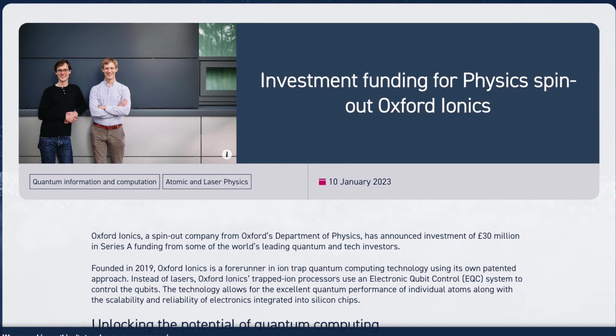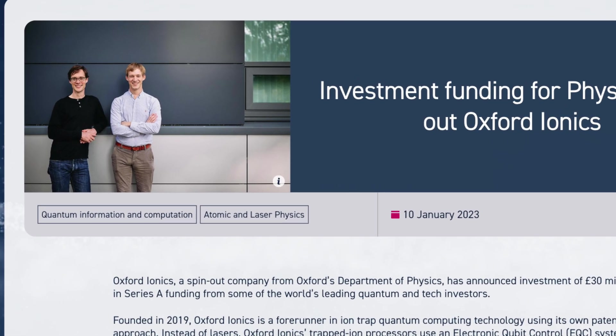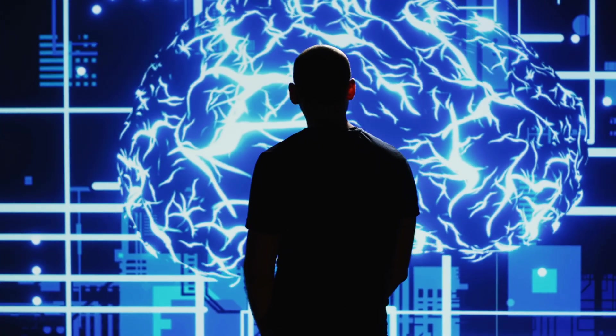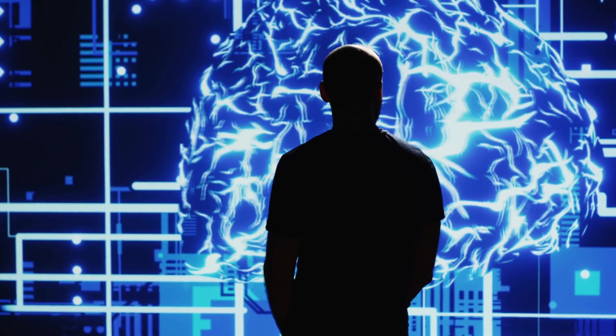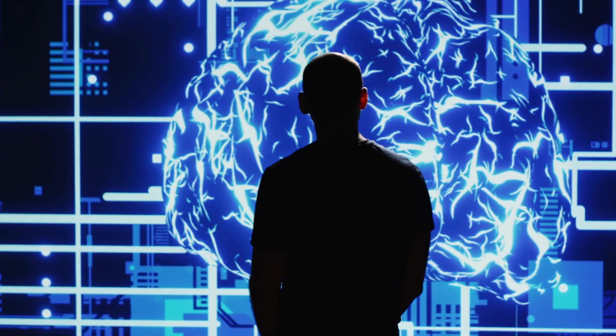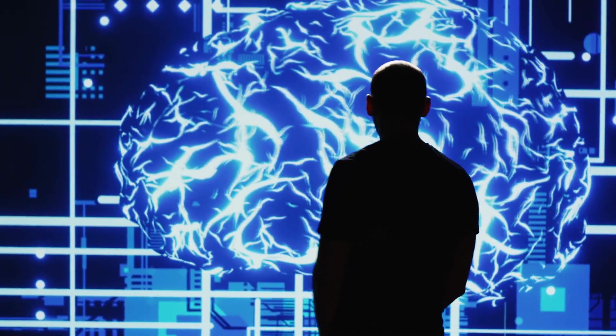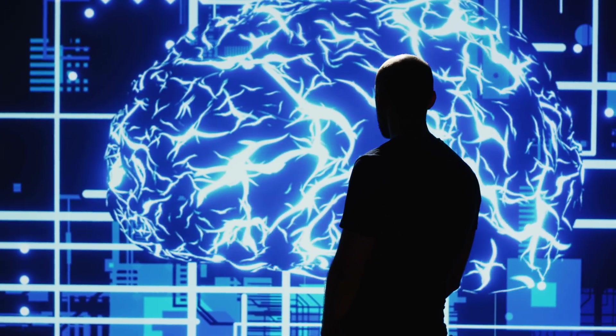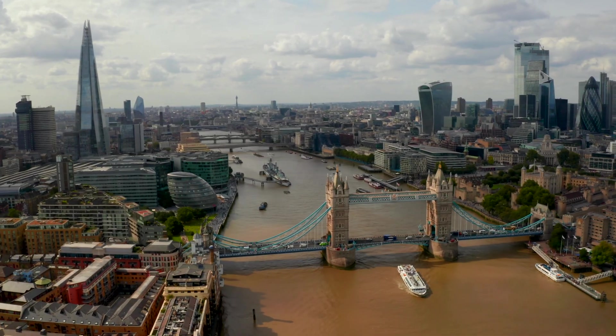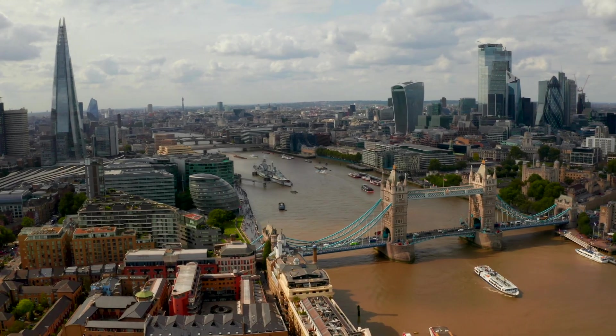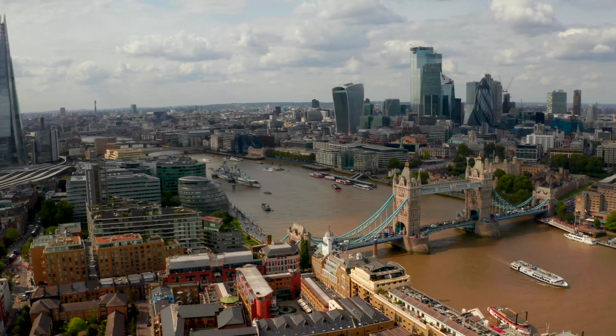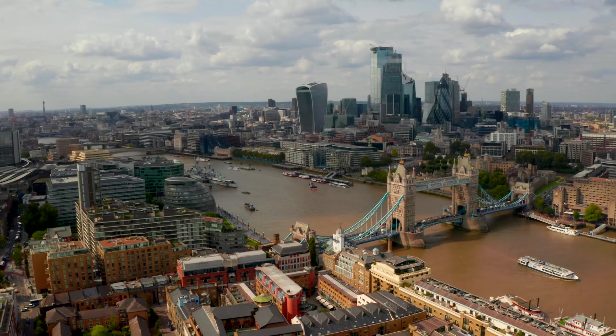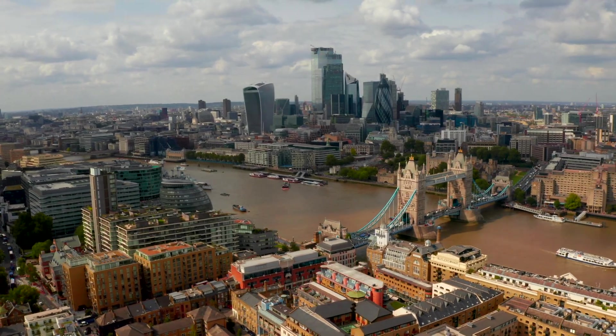Oxford Ionics was founded by Dr. Chris Ballantz and Dr. Tom Hardy, both quantum physics legends who are staying with IonQ after the acquisition. They're not just buying the technology, they're getting the brains behind the breakthrough. Plus, IonQ is expanding their UK operations, turning Oxford into a global quantum hub while maintaining partnerships with both US and UK government.